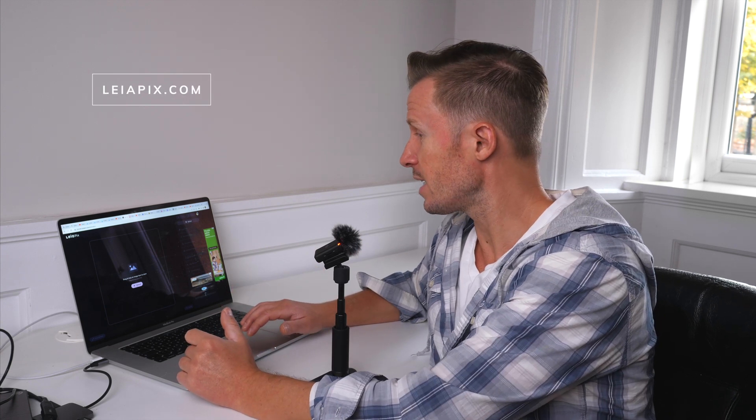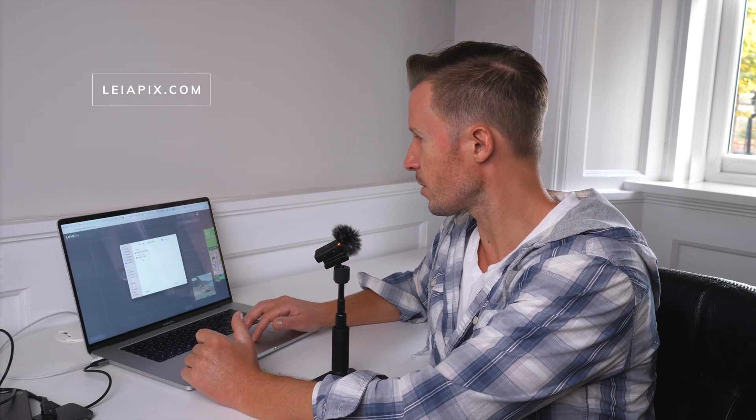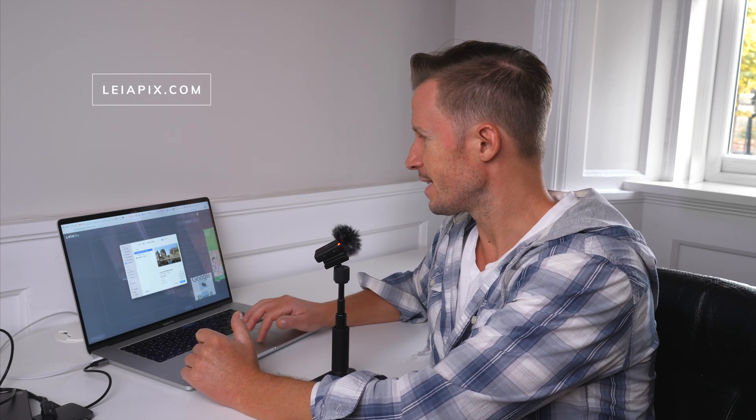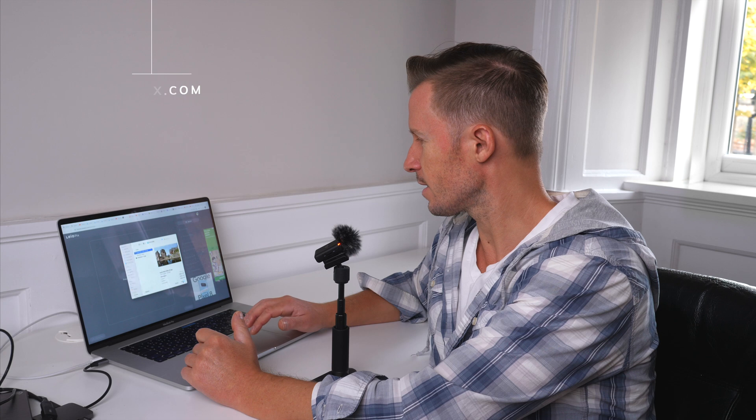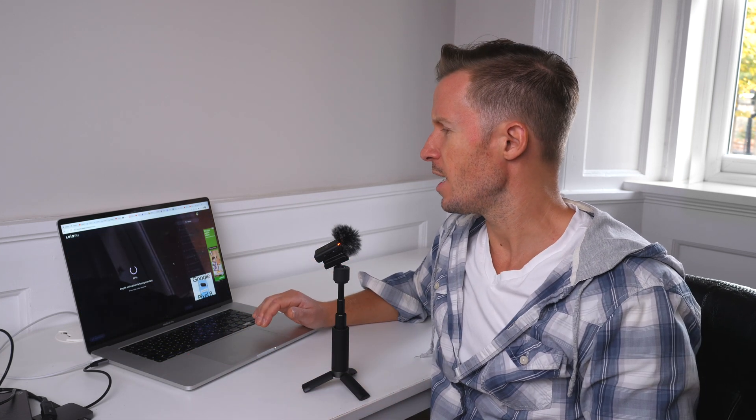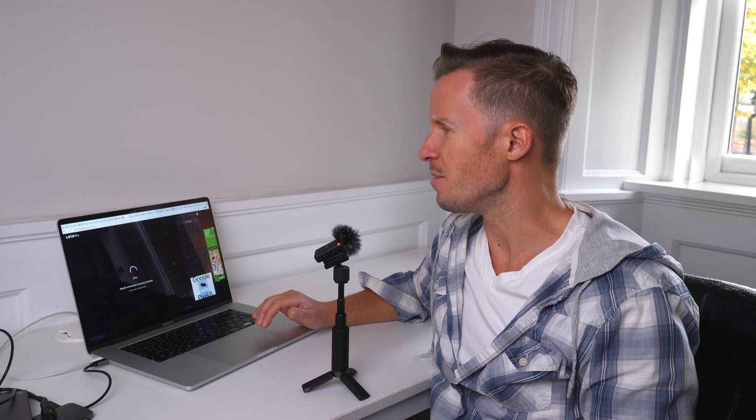If you go to leapix.com, you can animate your still images. So let's upload the one that we created today. Give a little bit of time to process and create a depth image and animation. And let's see what we get.